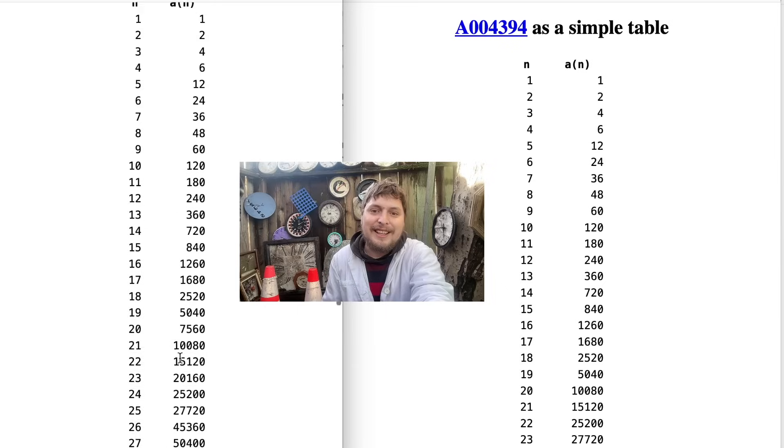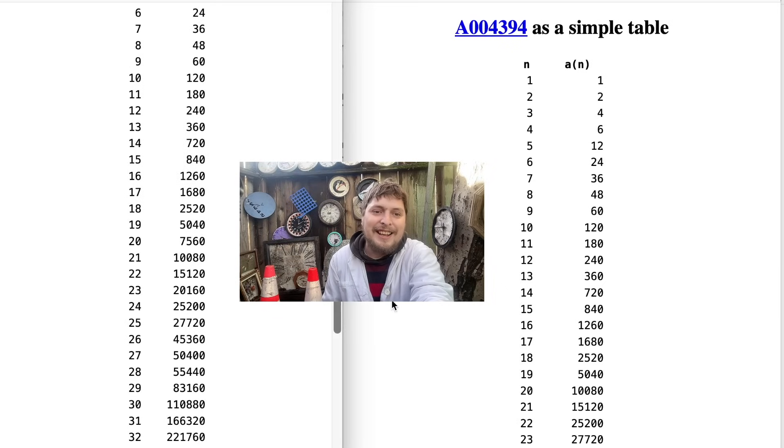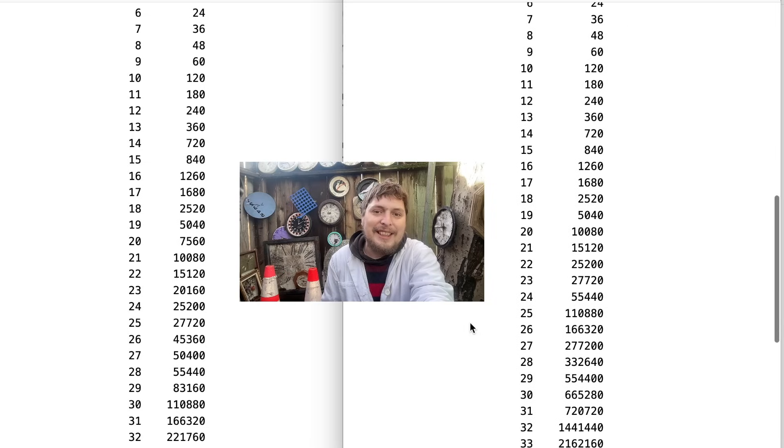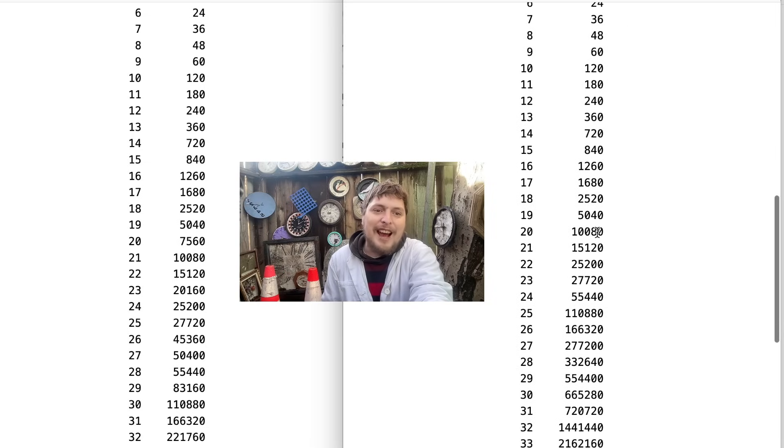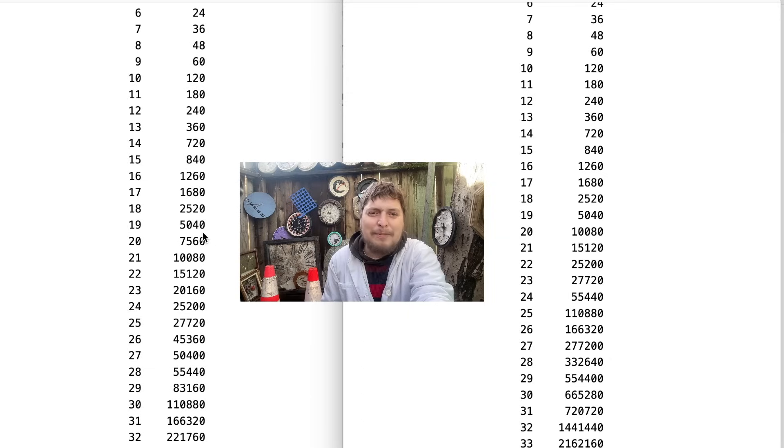Look at the 20th: 7,560. And let's look at the 20th: 10,080. Here the sequences become different.